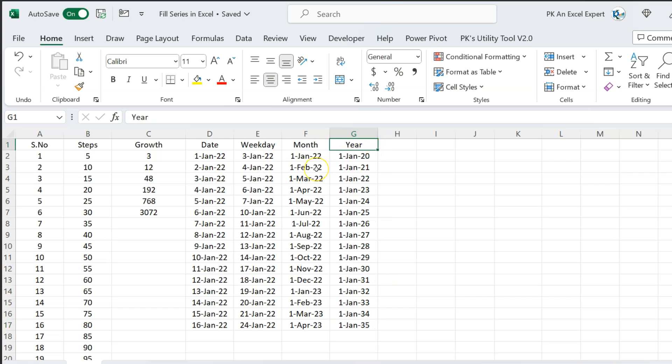So friends, that is how you can quickly use the fill series option to fill dates and serial numbers. I hope you enjoyed this video. If you like it, please hit the like button and subscribe to my channel for regular updates. Thank you so much for watching.